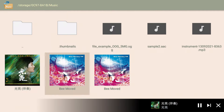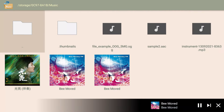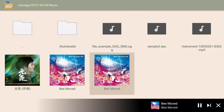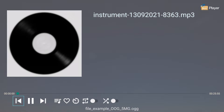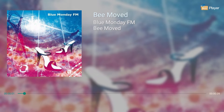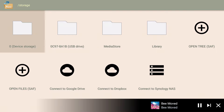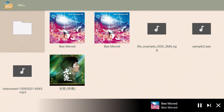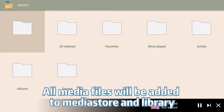For more information, visit ourphones.com. All media files will be added to media store and library.